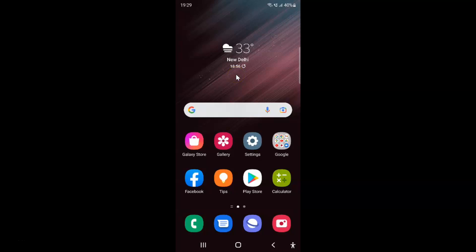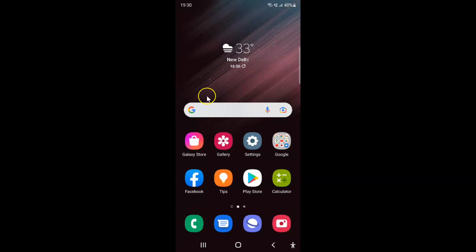Hi guys, in this video I will show you how to disable accessibility button from navigation bar on Samsung Galaxy S22 Ultra. So this is my Samsung Galaxy S22 Ultra device. Let us start.